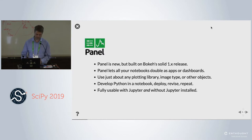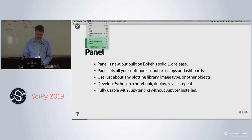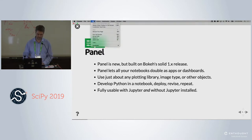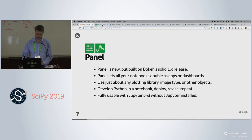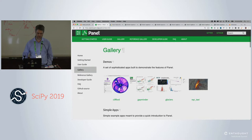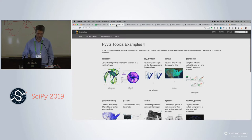Just to show you the scope of the library, I'll go to some demos. Most of these demos are available at the Panel website, which is panel.pybiz.org. There's a gallery on there. Others are at examples.pybiz.org. We haven't really sorted things out very well.